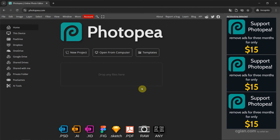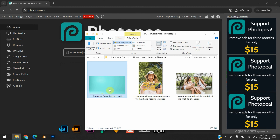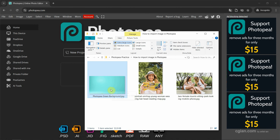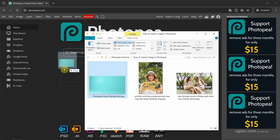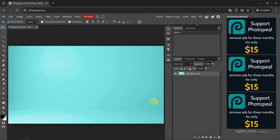I go to the file folder. I have a green background image. I drag and drop it into Photopea to open the image. So we got the background layer in this document.